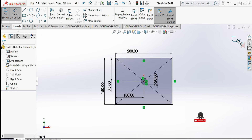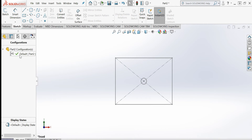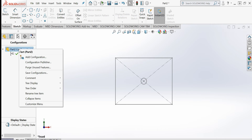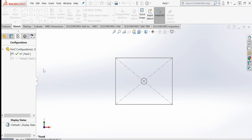Now I will come out of this sketch. Then I will go to the Configuration Manager and add a new configuration. I will create configuration '01' with the description 'dia 10'.